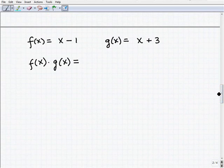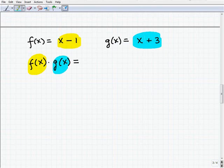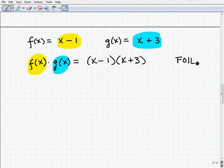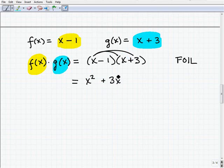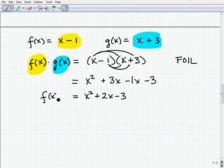Moving on — here we have two functions and this time we're going to multiply them: f of x times g of x. That is simply going to be x minus 1 times x plus 3. These are two binomials, so you might want to use a technique like FOIL. Using FOIL: x squared, then 3x, then negative 1x, then negative 3. So we end up with x squared plus 2x minus 3, and that's the product of these two functions.